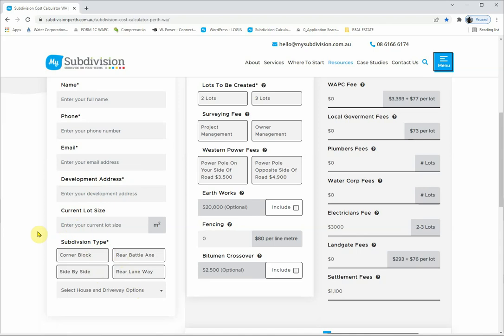The rear laneway is where you have a subdivision facing onto two streets, or you might have a street at the front and a laneway at the back and you're splitting the block across the middle. The rear battle axe option covers two things: a rear lot subdivision with a common shared driveway, and a battle axe where the rear lot has exclusive use of the driveway. This can be a huge deciding factor on the costs of the subdivision.